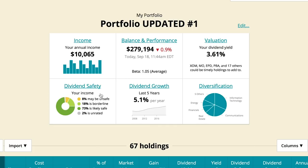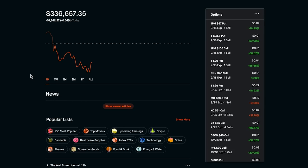Overall the portfolio is still looking very safe. We're sitting at 73% is likely safe, 18% is borderline and 8% is unsafe. So I think that's pretty good overall and it really shows that a lot of the companies in the portfolio are quite safe.